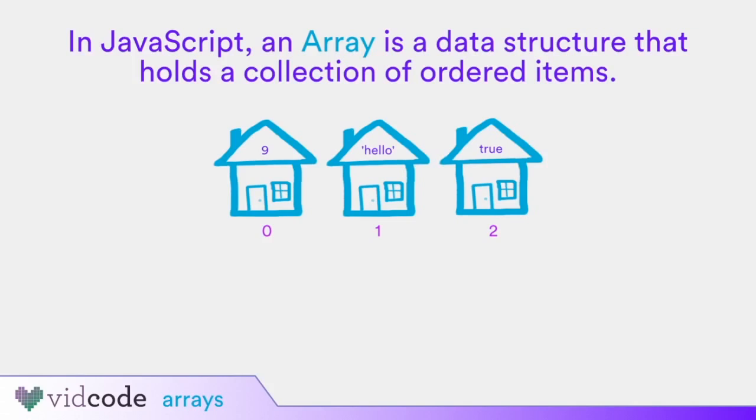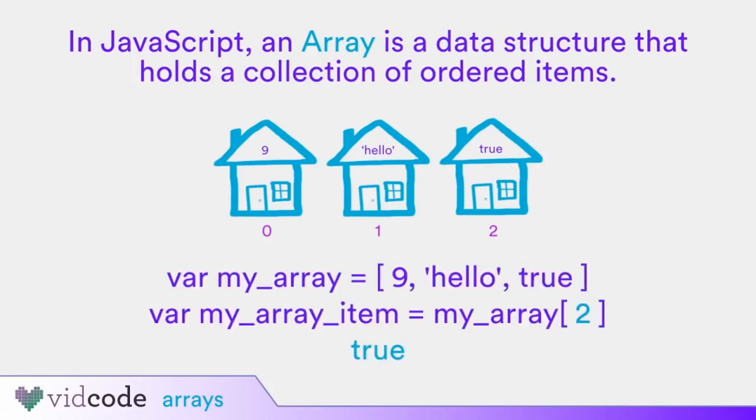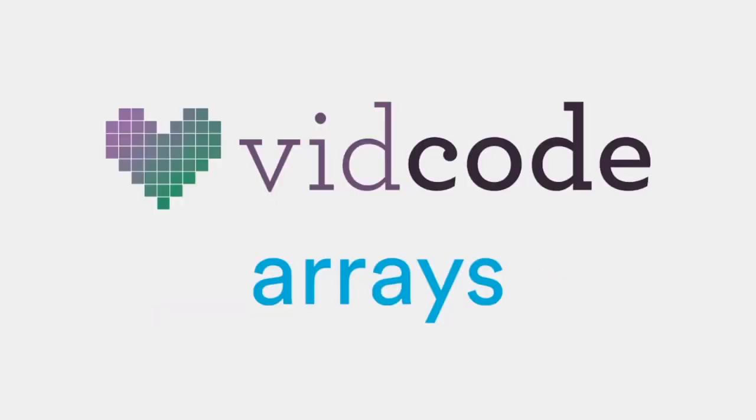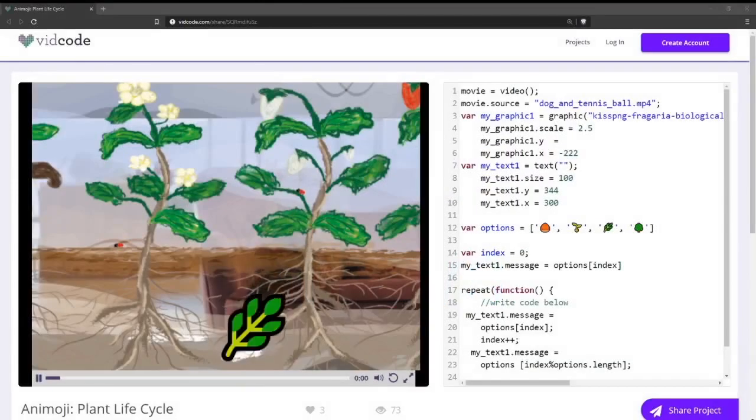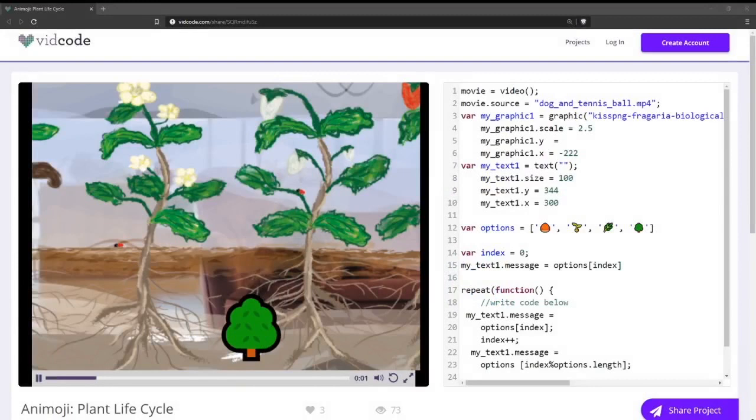Anything can be an item in an array. You create an array with a pair of square brackets. You add items between the brackets. You access those items by their index number. Let's look at some examples. Here's an example from the Animoji project in this section.